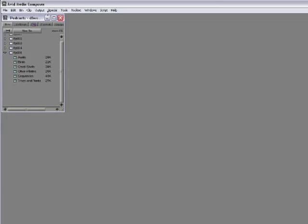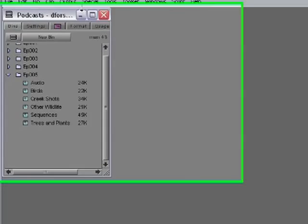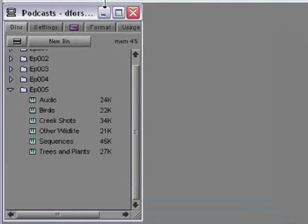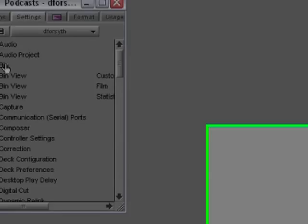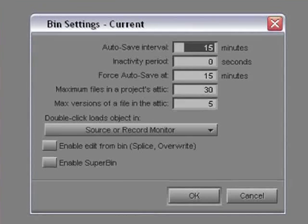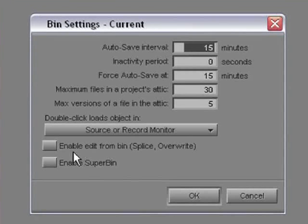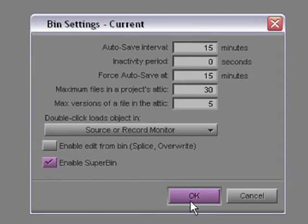The first thing you have to do is turn the feature on. So open the bin settings and click the checkbox called Enable Superbin and then hit OK.